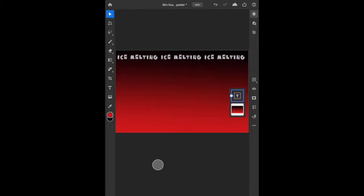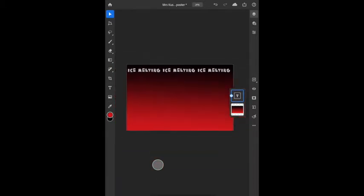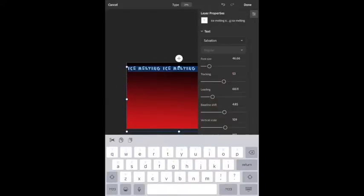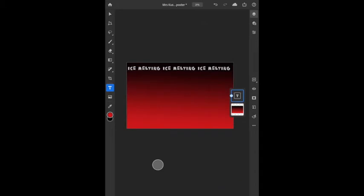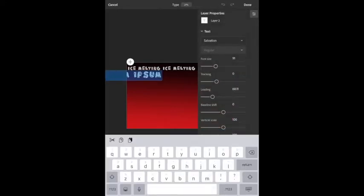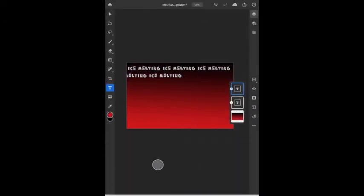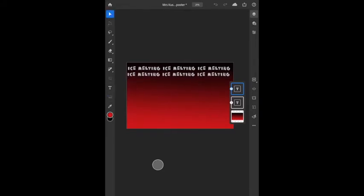Going back to T for text, I can select all and hold down to copy. If I want to repeat something over and over, I can click T again, click once on the canvas, hold down, and paste. Then if I click off and go back to my move tool, I've got exactly the same text duplicated.